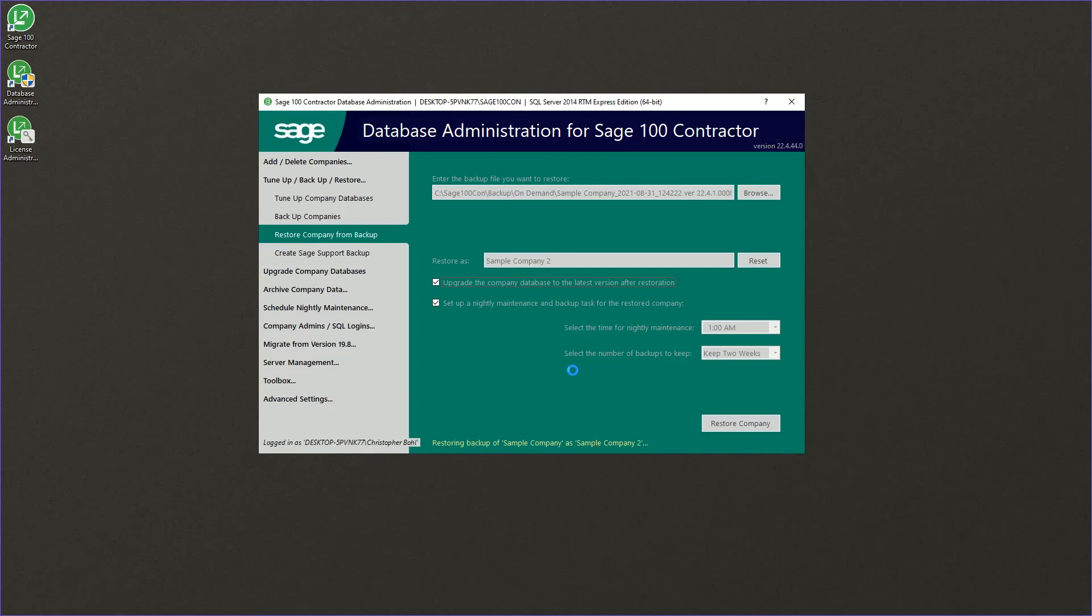It will take just a moment. All right. And once it says restoration of sample company is complete, your company has been restored.